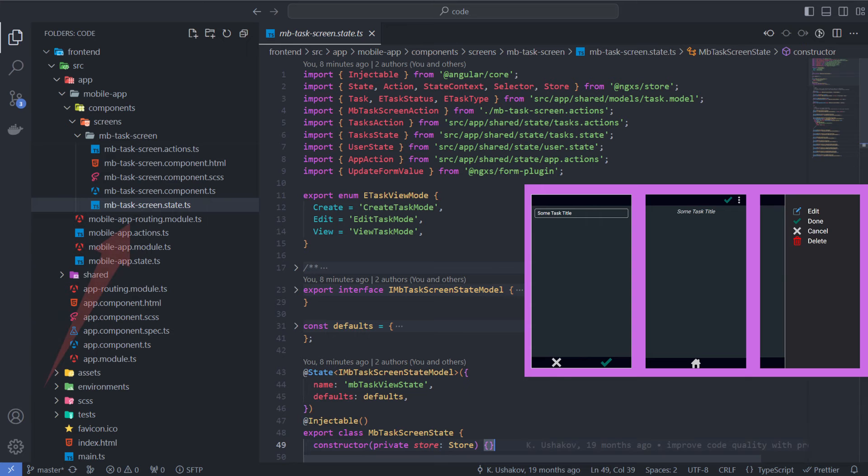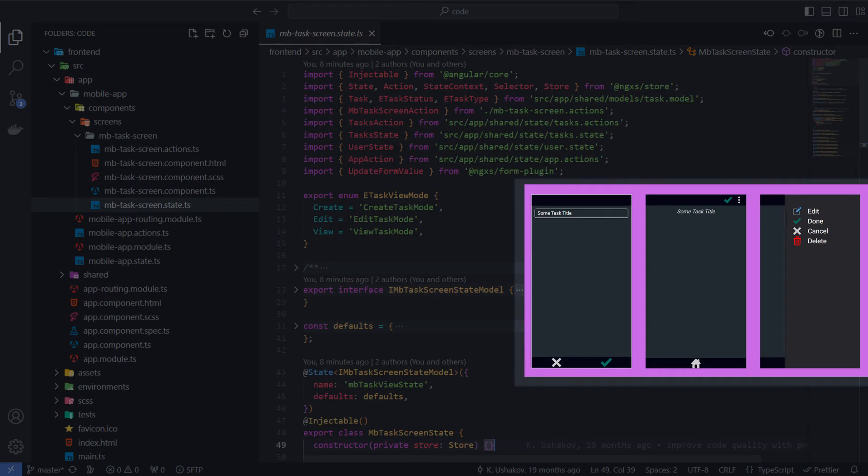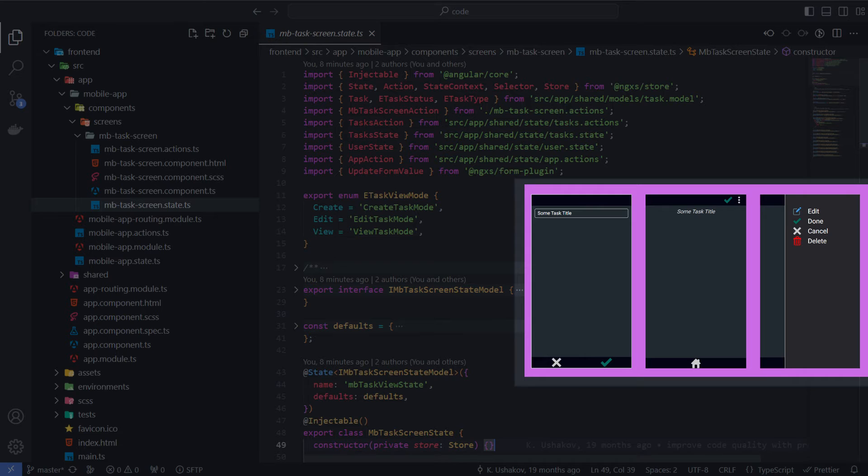This class represents the state of the task view component. The component itself is quite simple. It has three modes: create, edit, and view. One title, input field, dropdown with menu options, apply and cancel buttons.